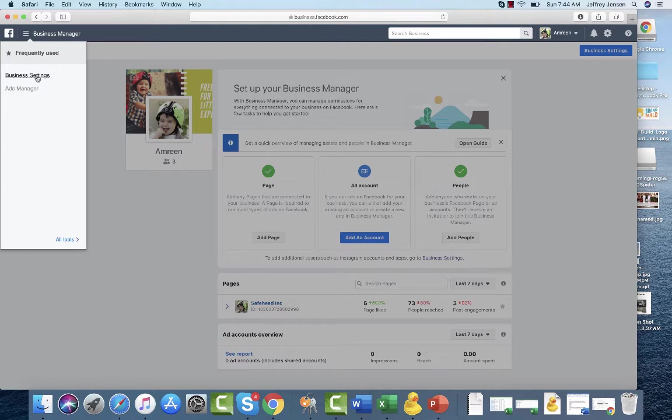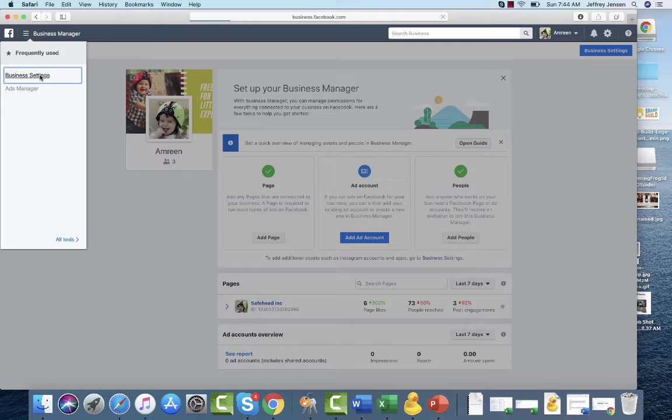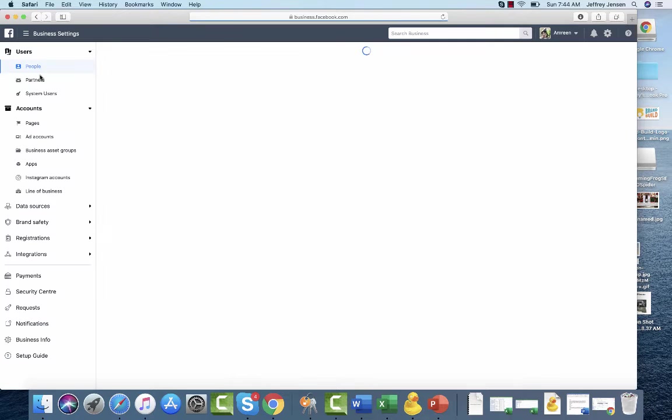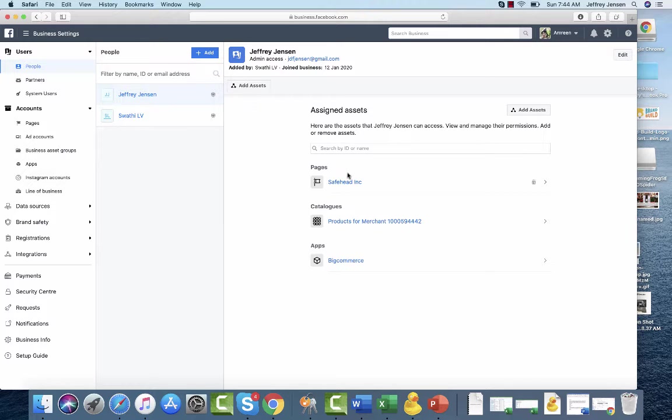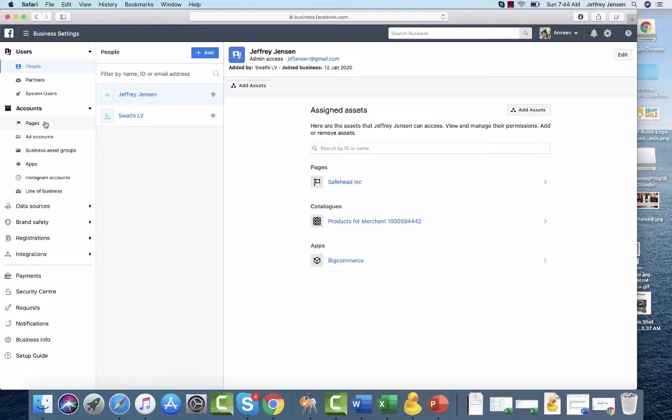Under business settings up here in the top left is where you go to give someone access to something. You can see I'm here, I've been assigned the pages, products, and apps. What we're missing, the two items, is obviously an ad account that needs to be created or shared, and the data source. We need the pixel.